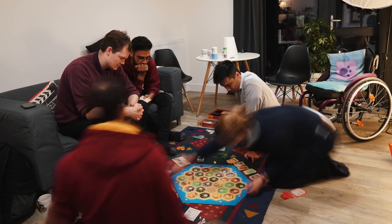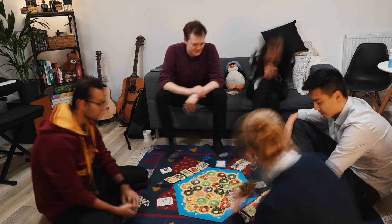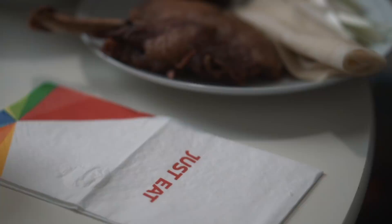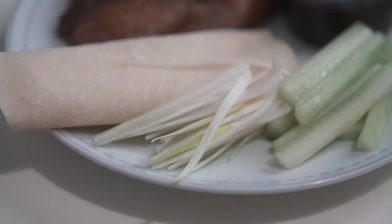Then the food arrives courtesy of Just Eat. Thanks again guys for sponsoring this video. After devouring our food, we finish off our game of Catan, in which I came second sadly with my amazing stone and sheep strategy.